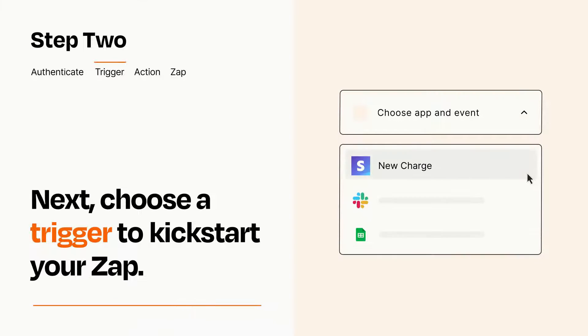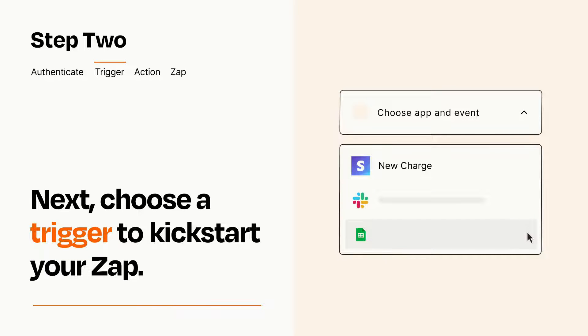Now let's set up your trigger, which is the event that starts your Zap. Pick the trigger event that you want from the list.